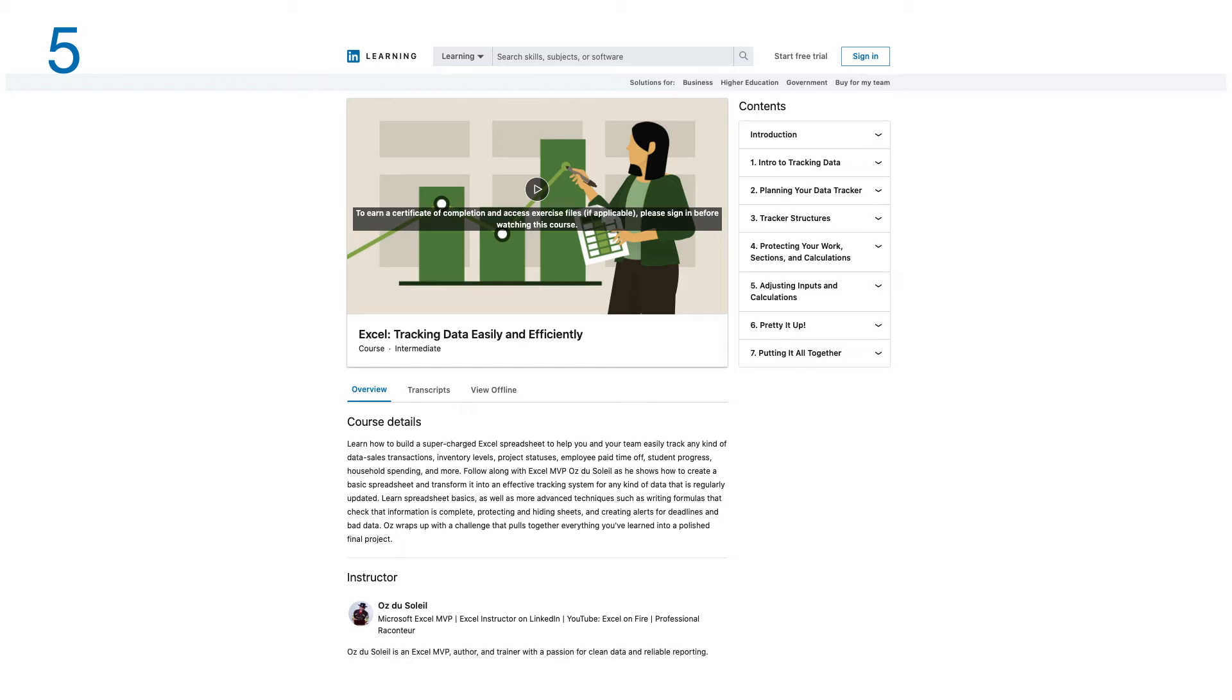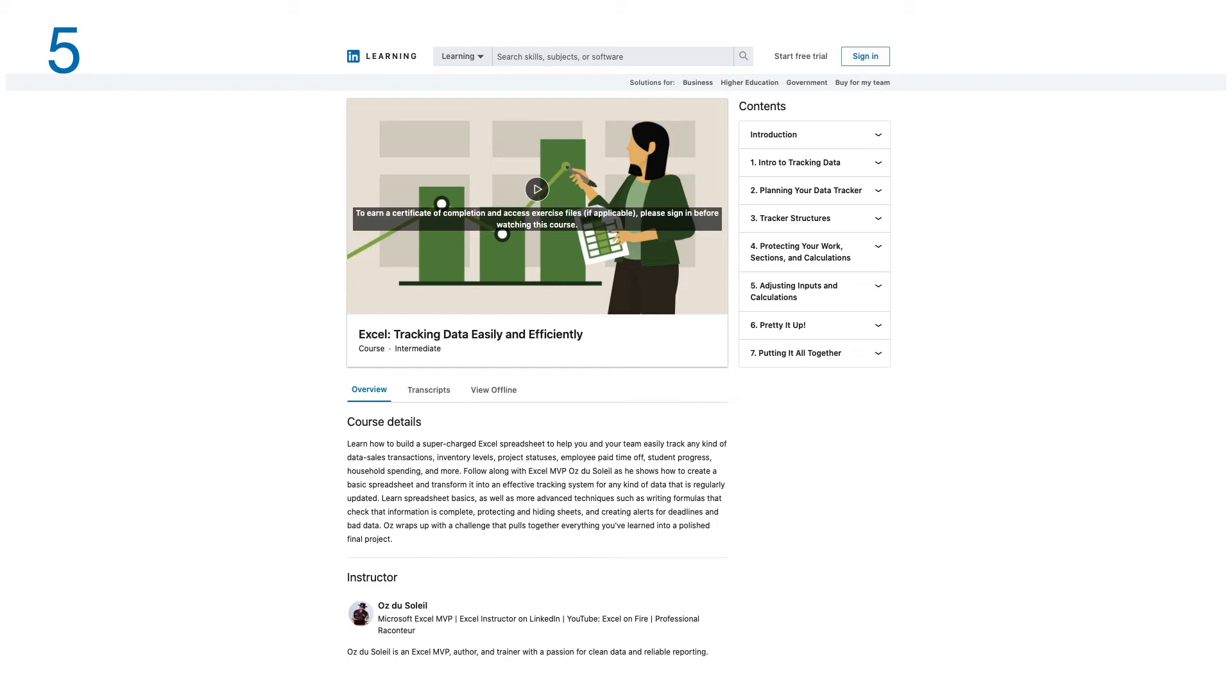Follow along with Excel MVP as he shows how to create a basic spreadsheet and transform it into an effective tracking system for any kind of data that is regularly updated. Learn spreadsheet basics as well as more advanced techniques, such as writing formulas that can check that information is complete, protecting and hiding sheets, and creating alerts for deadlines and bad data. The instructor wraps up with a challenge that pulls together everything you've learned into a polished final project. There are seven modules in this course.